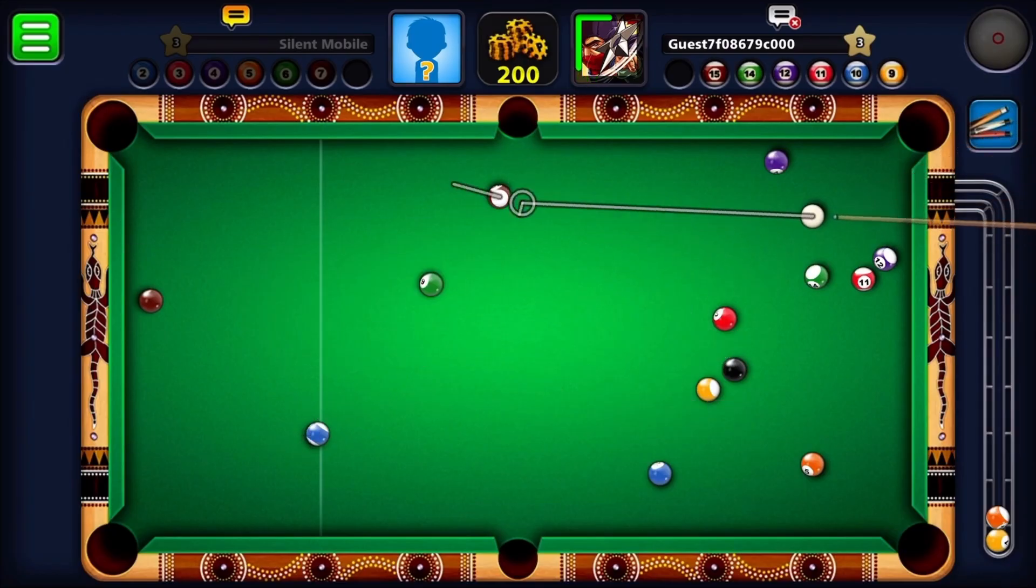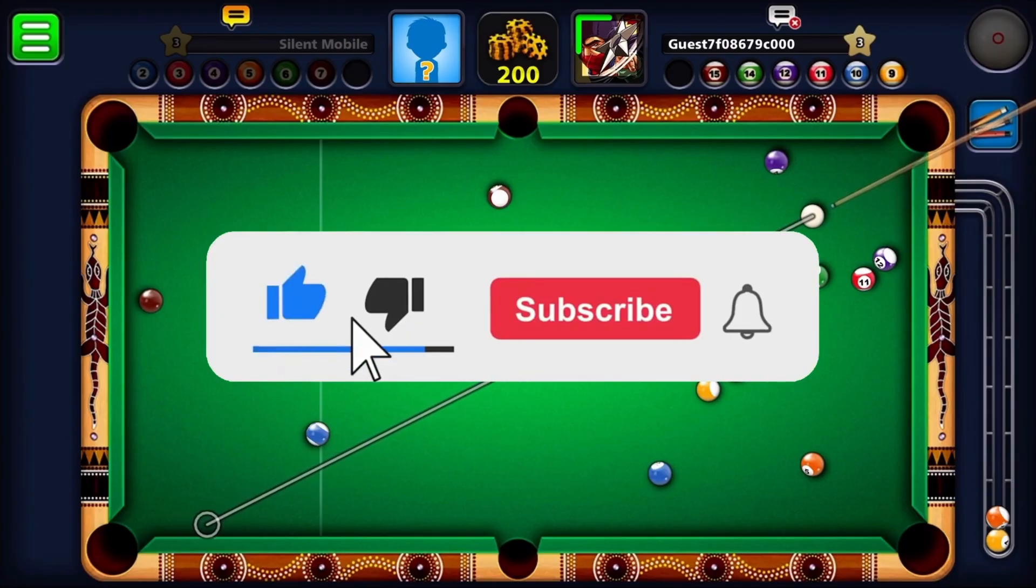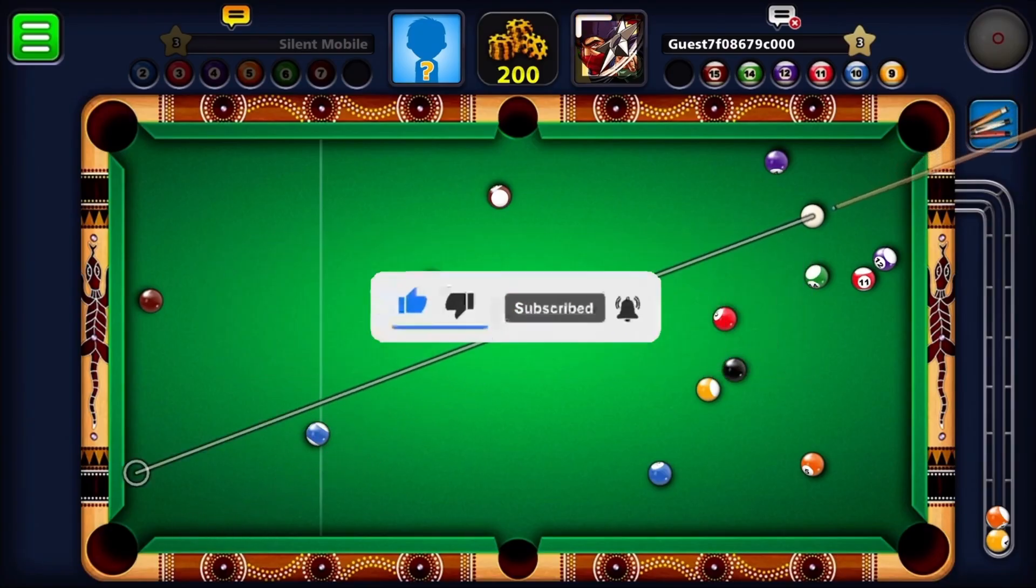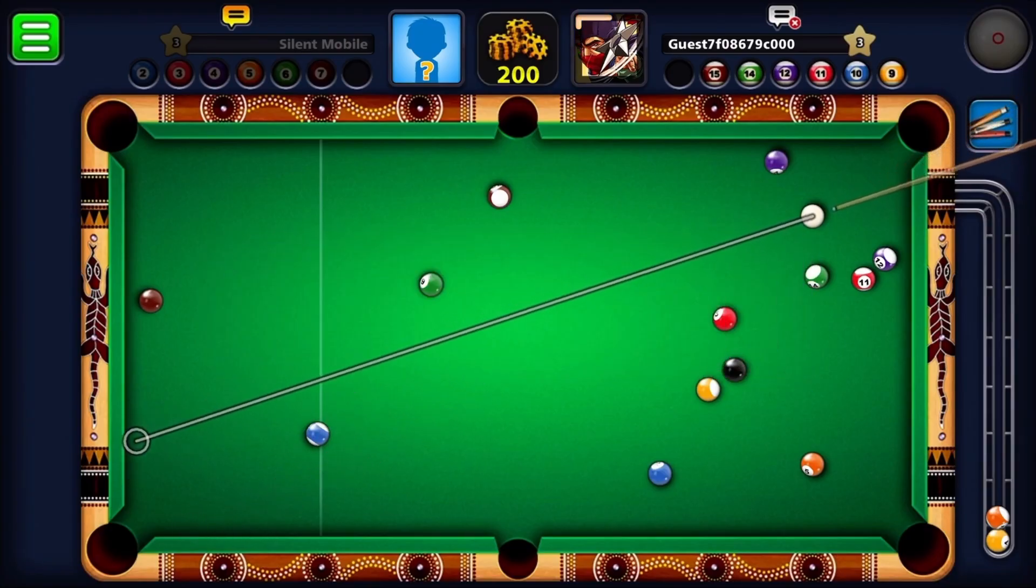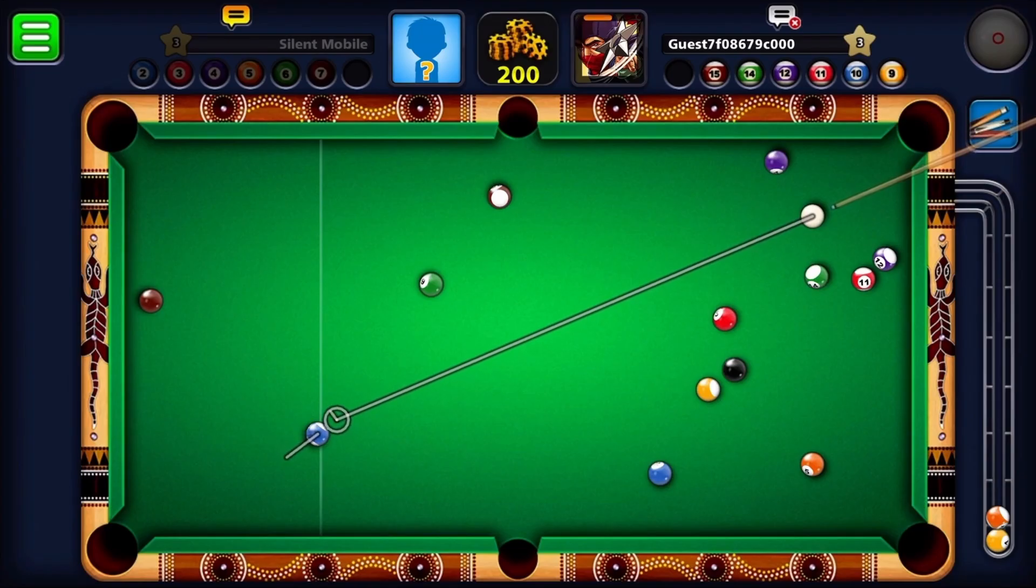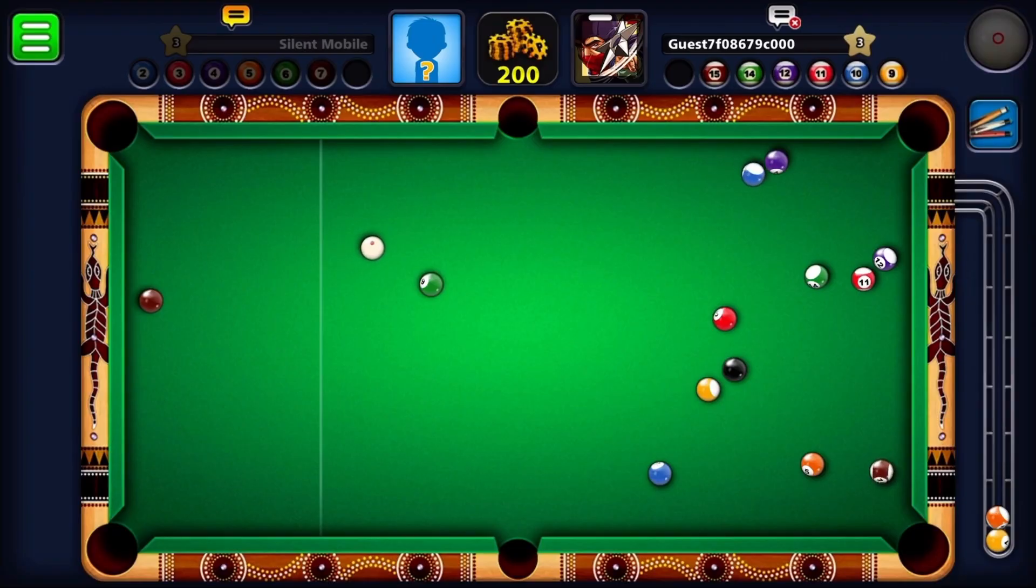But before all that, if you are new to my channel consider to like and subscribe for more videos like this. Also, you can comment down below if you have something that you want me to make a tutorial about. So without further ado, let's start the tutorial.